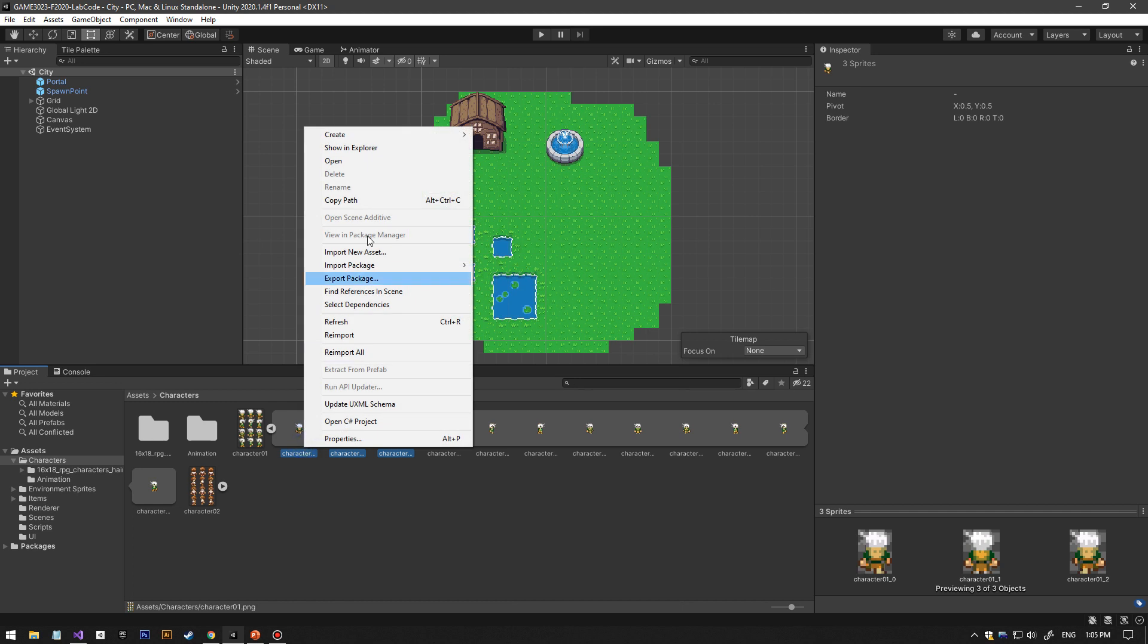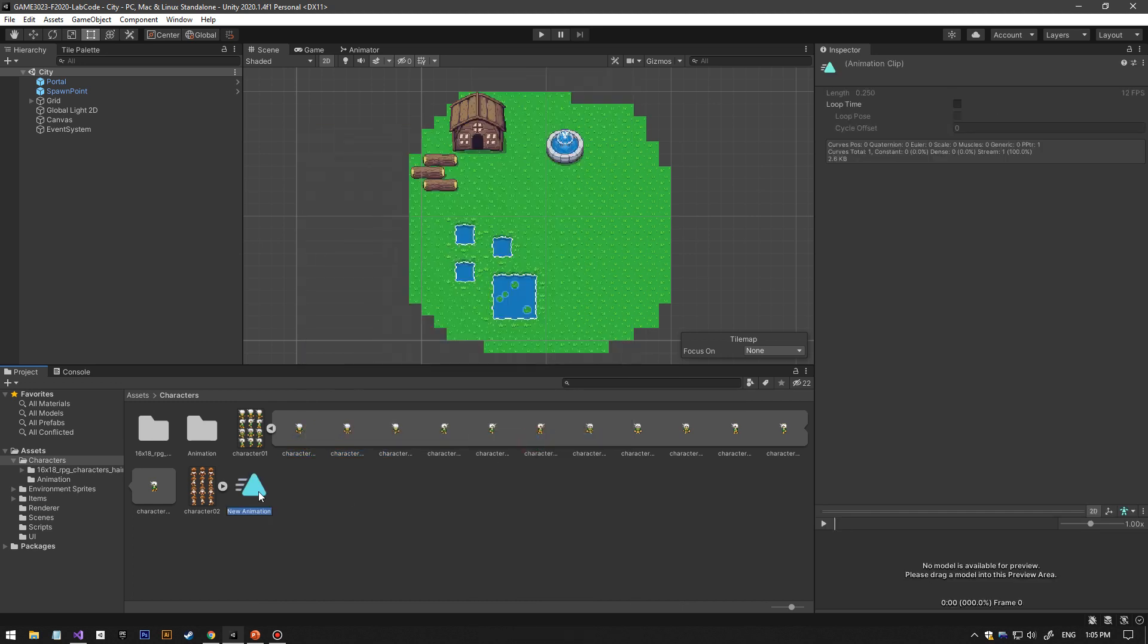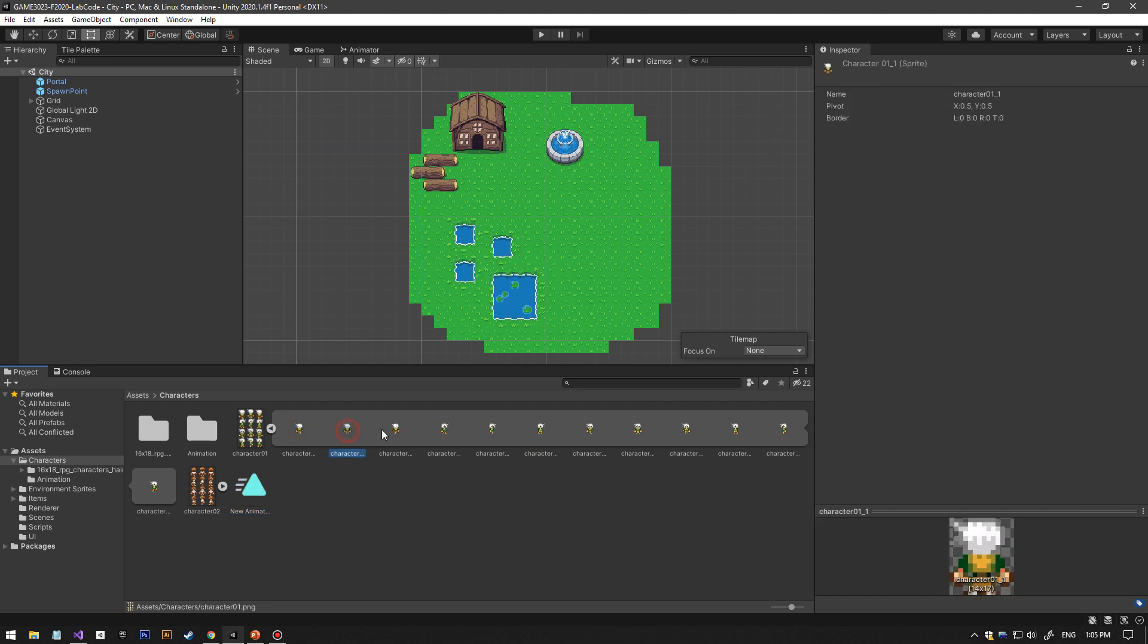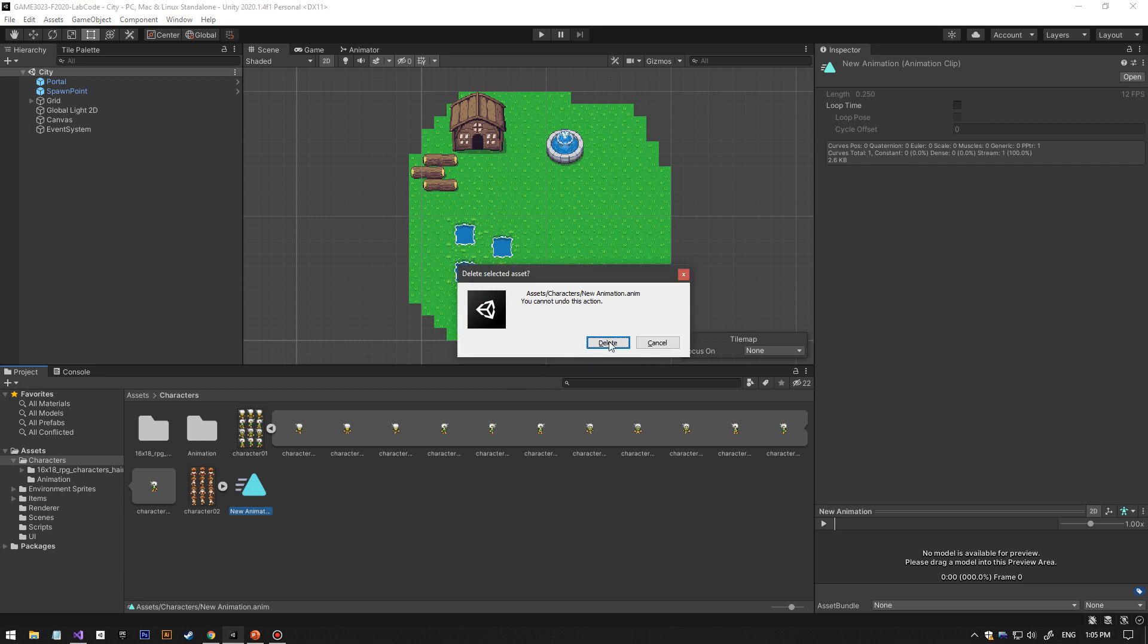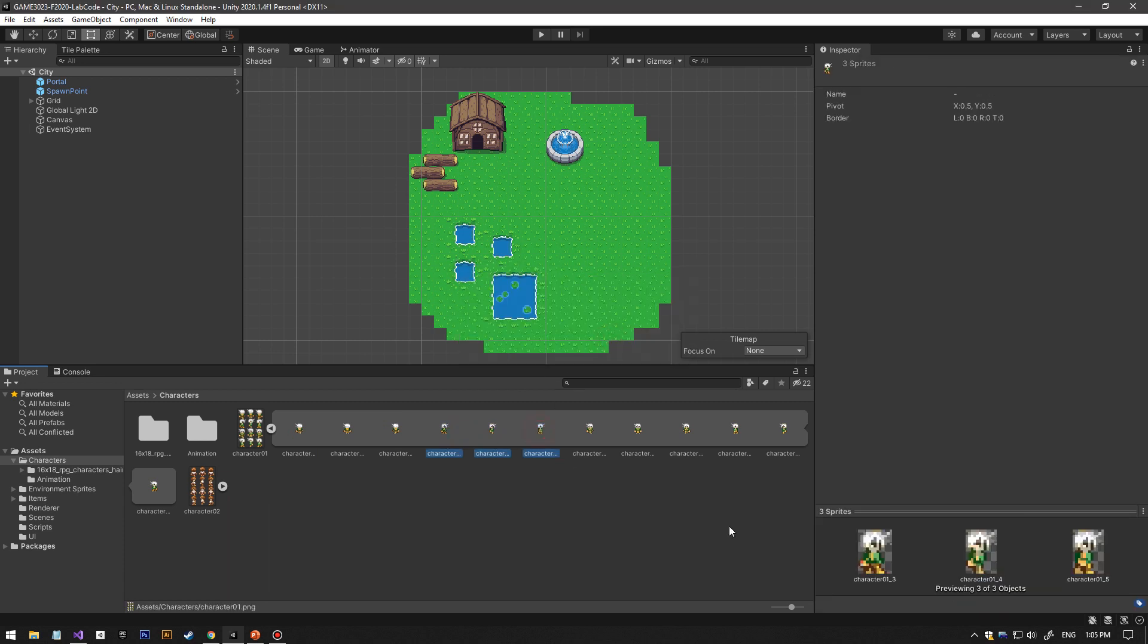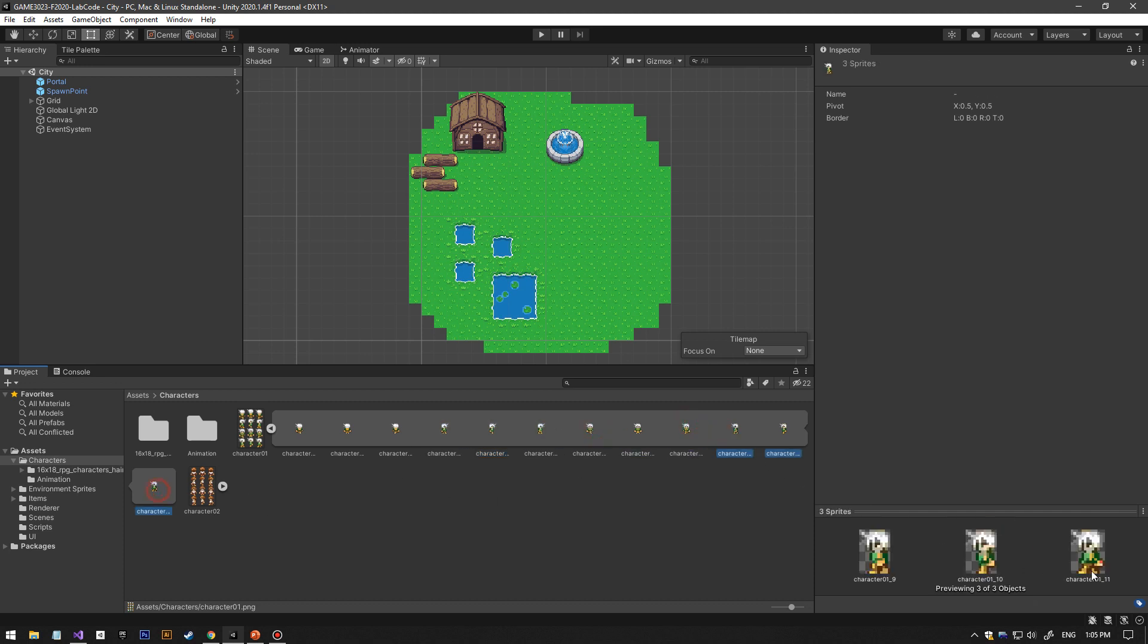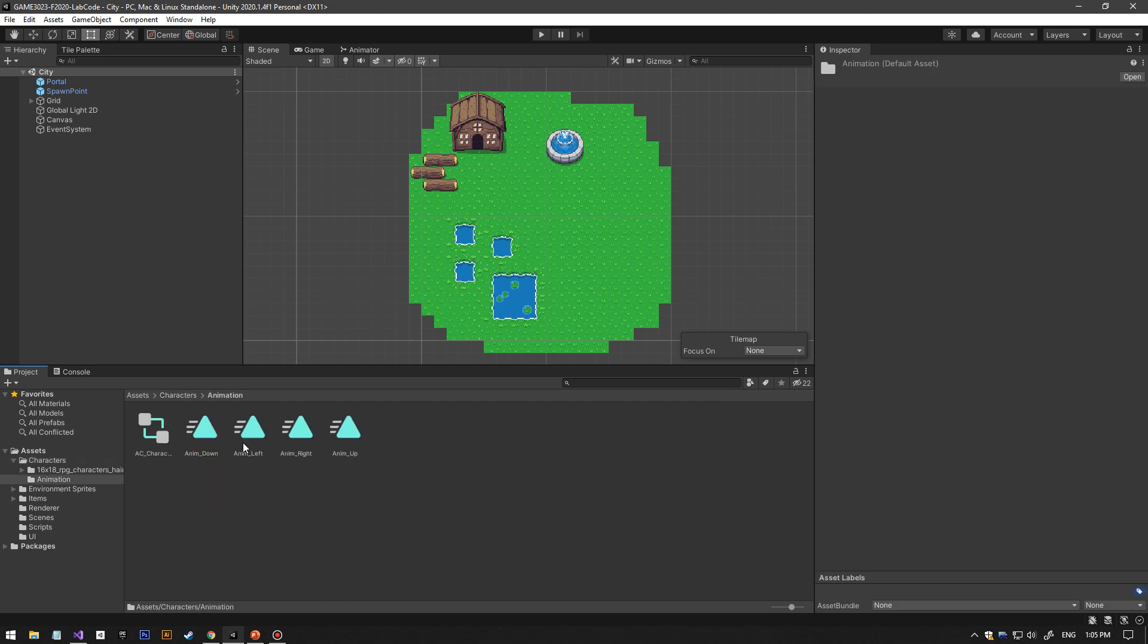Like this. It's just combining these three sprites into an animation. Same thing for walking to the right animation, same thing for the down animation, same thing for the left animation. Once you have all those animations created...